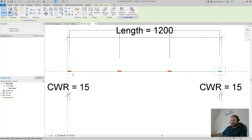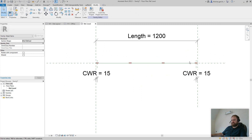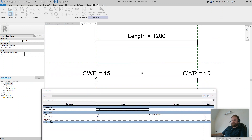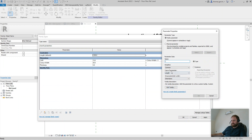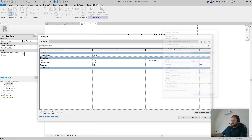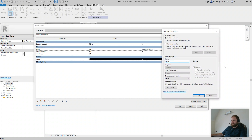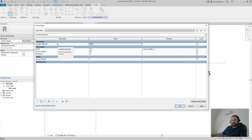Gap, color, gap — roughly the same dimension. We need a parameter to control the number in the array. Create a new parameter — it needs to be an Integer, because the number of array elements can't be 7.2; we can't have 7.2 of those shapes. So new parameter, change the type from Length to Integer, call it 'array'. We want the length divided by the color width, divided by 2 — that would give us the right amount. The array parameter should be Instance, because length is instance.